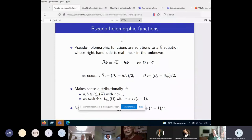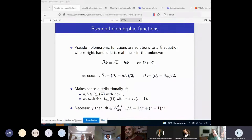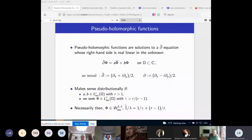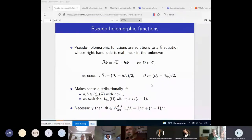A solution phi is in fact better behaved than just being in this local Lebesgue space L-gamma, because it is automatically upgraded to a Sobolev class of index lambda given by a certain expression. Essentially, because D-bar of phi has its regularity, one then has for D-phi a similar regularity.